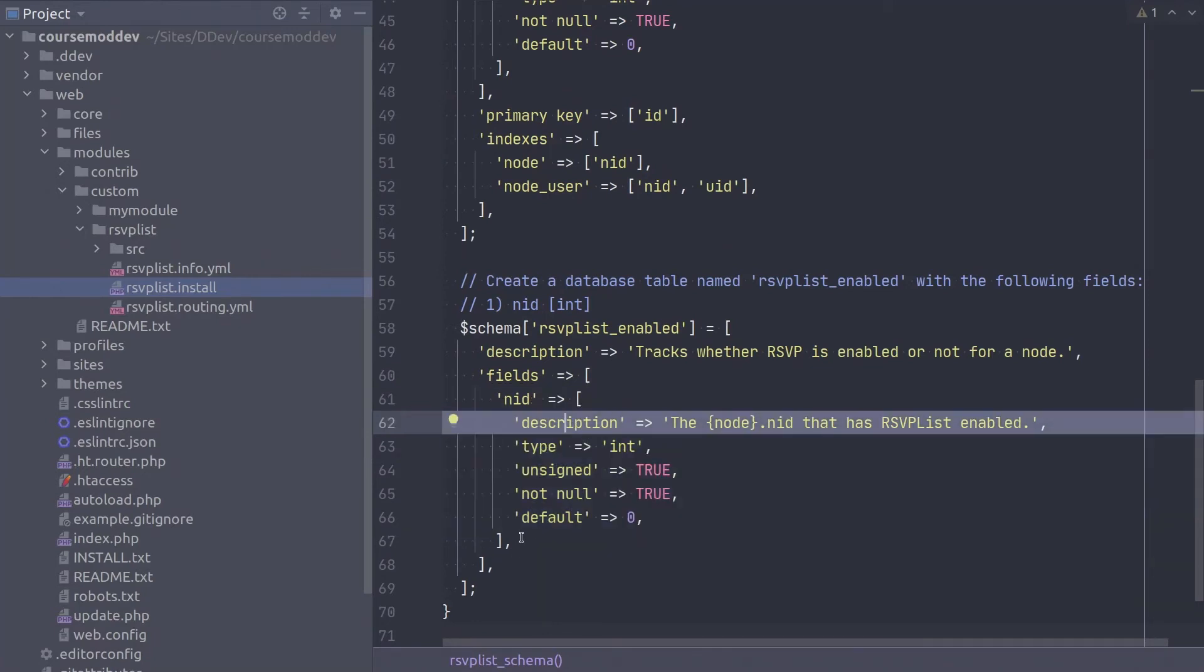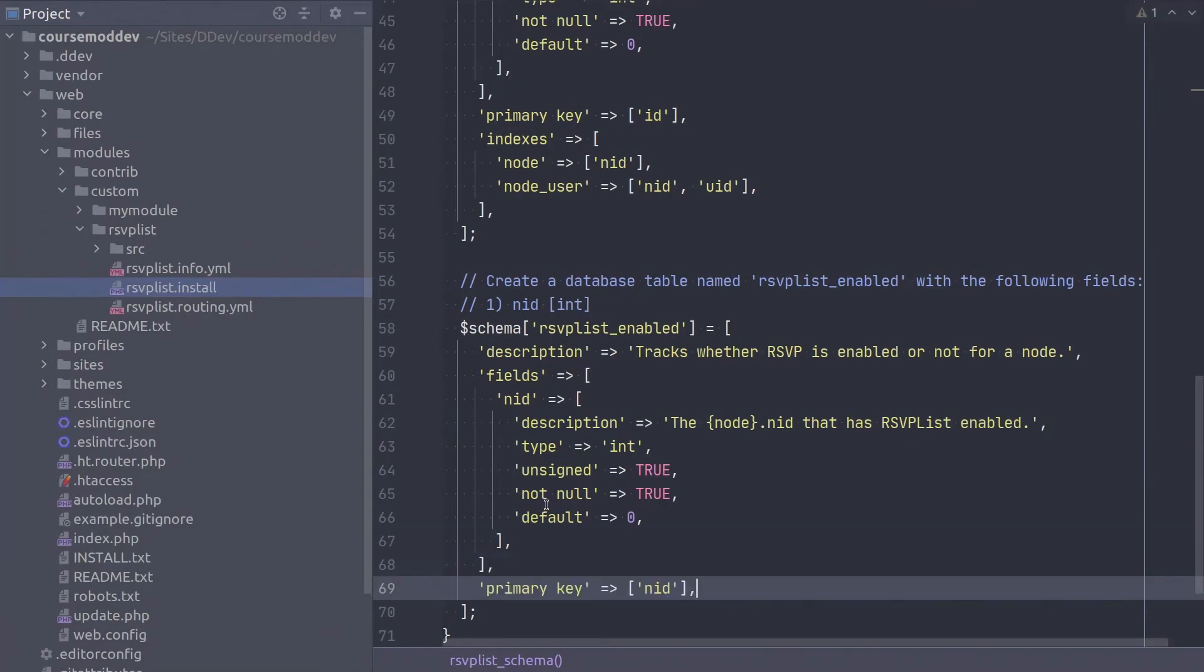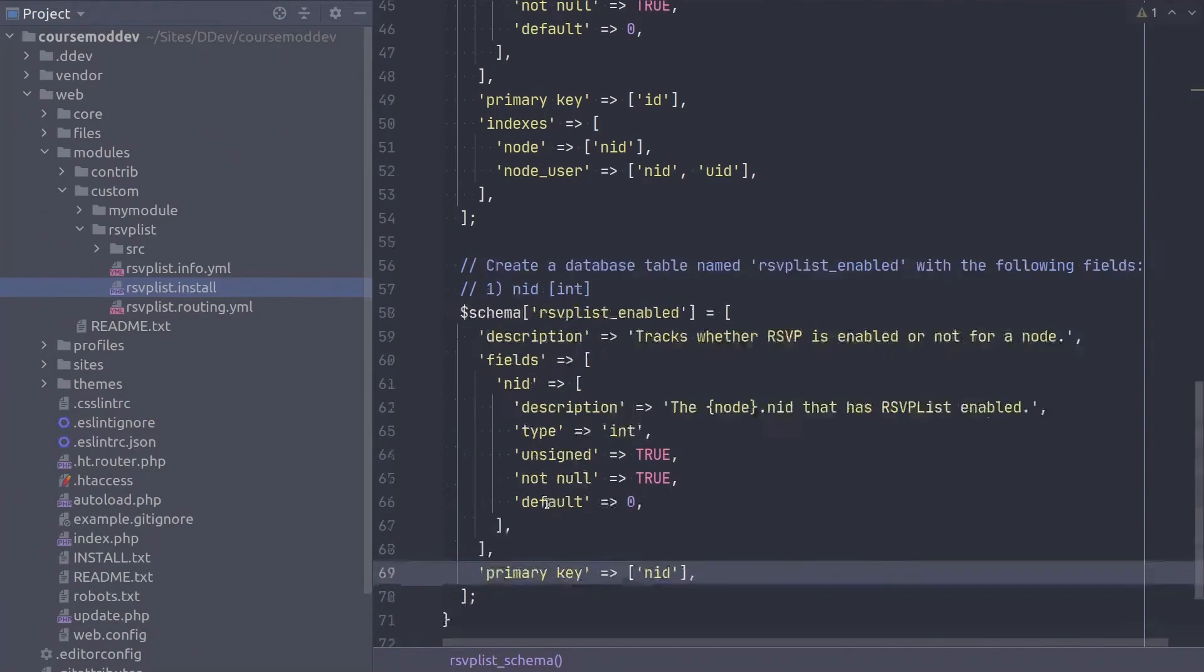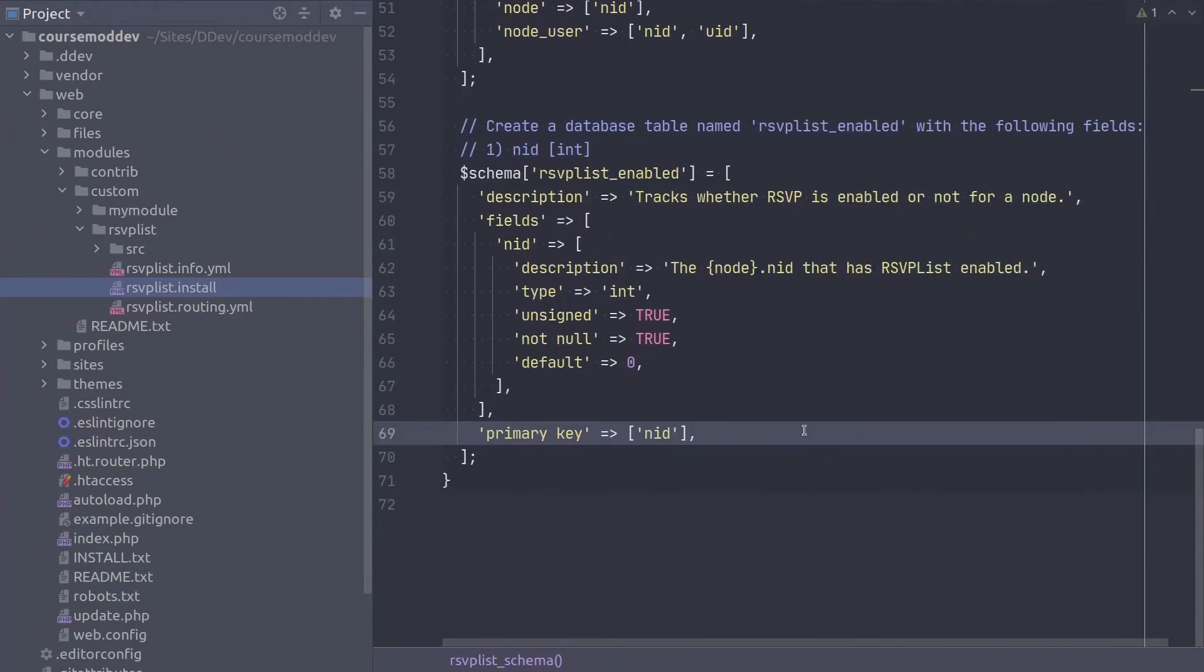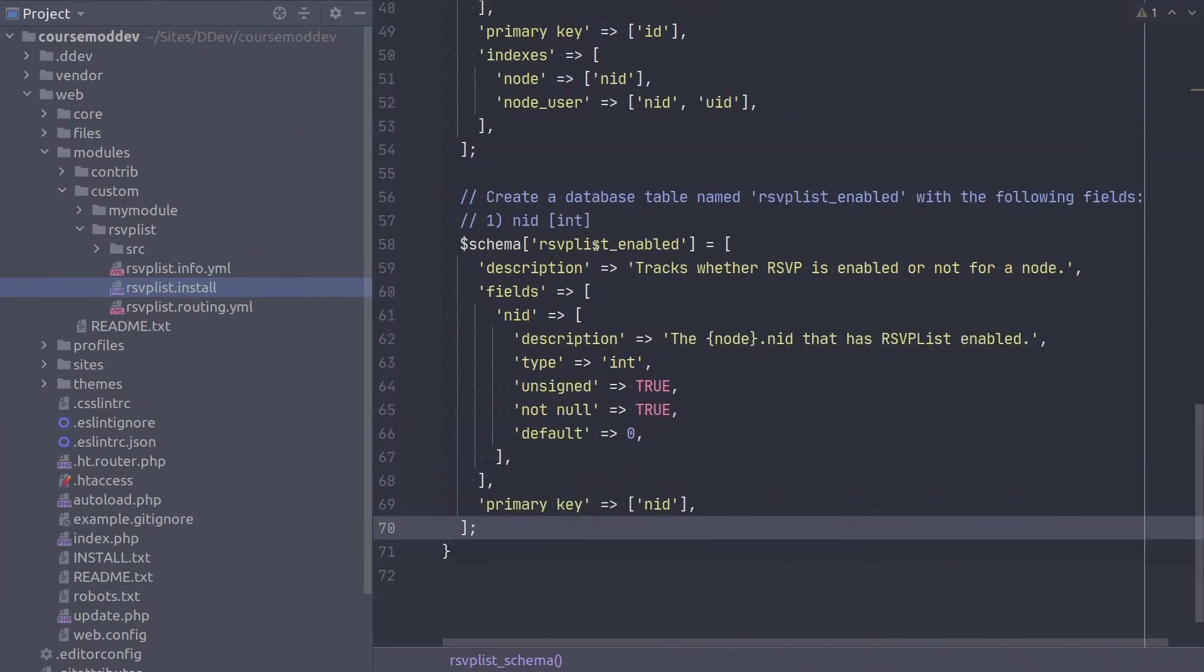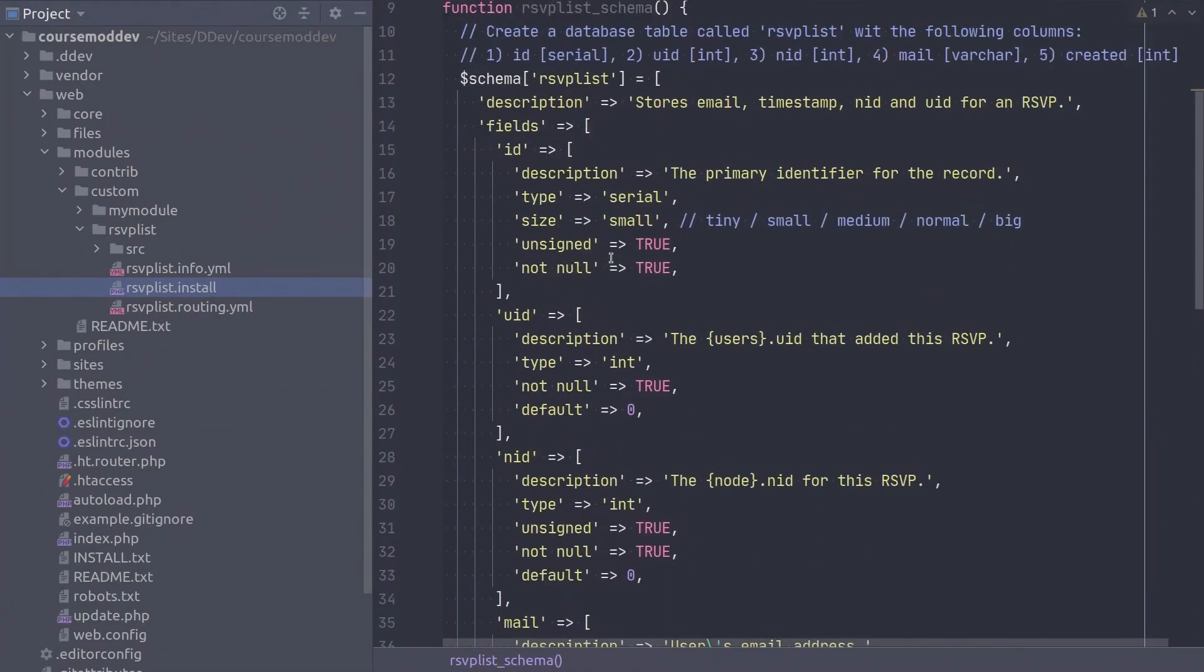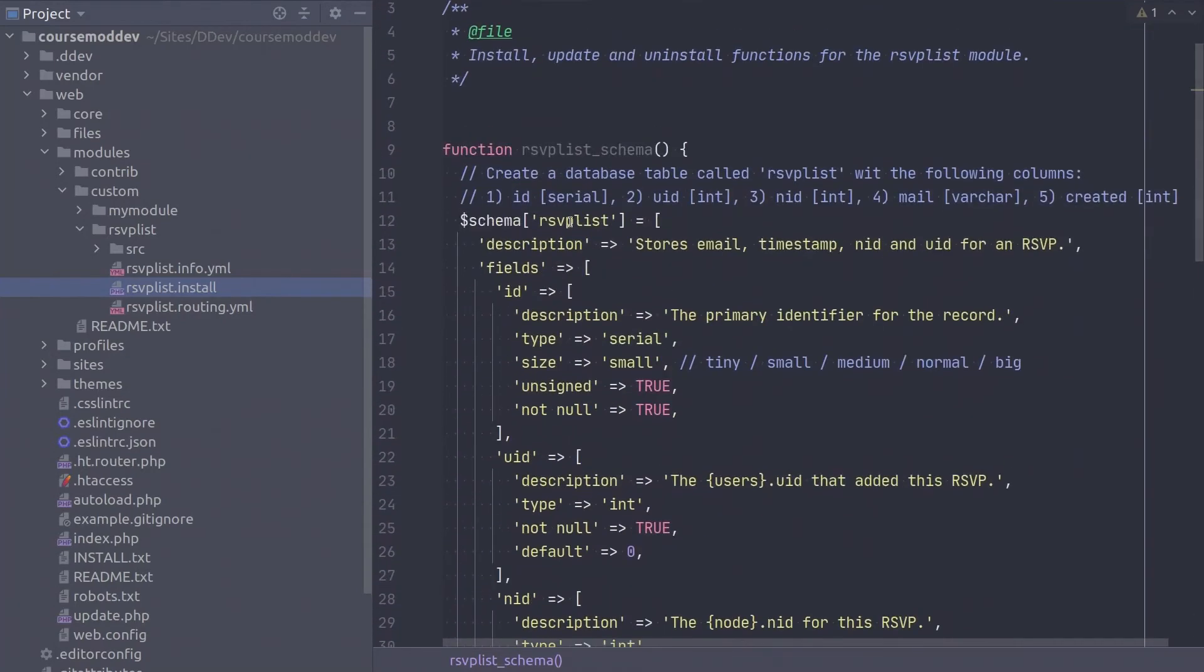The concluding array key for this table is primary key, which will use the NID column. Enter it like so. Incredible! This concludes the schema array variable defining the two tables to be created by Drupal upon module installation.